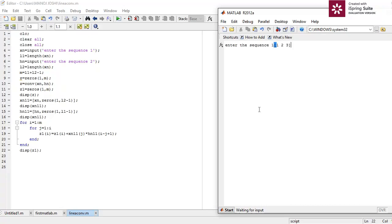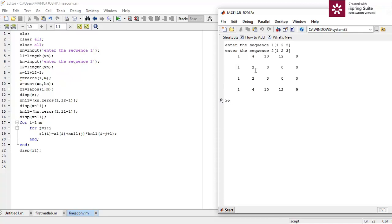Enter sequence 1: one, two, three. Enter sequence 2: one, two, three. We can see that the convolution using the conv function gives one, four, ten, twelve, nine — and the convolution using the formula also gives one, four, ten, twelve, nine. So we have proved the convolution property. Thank you for watching, and if you want to learn more please subscribe.